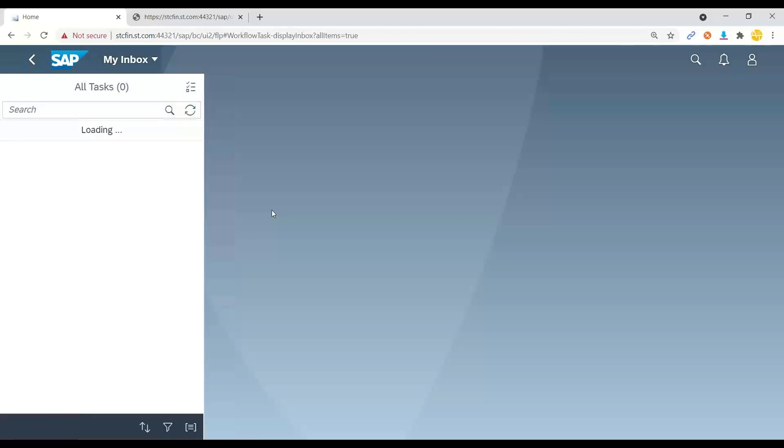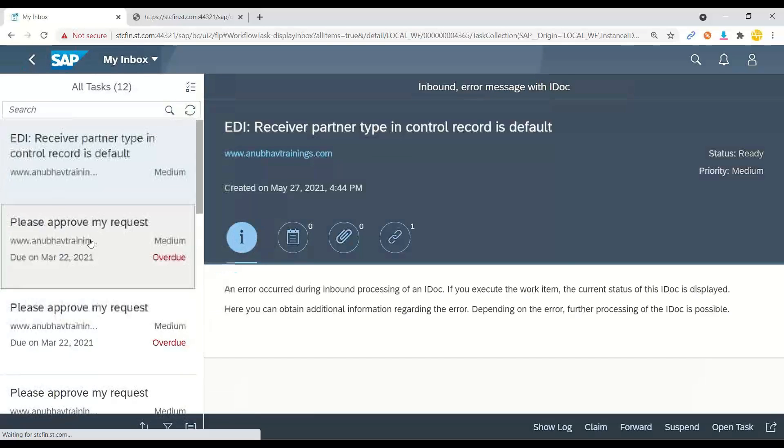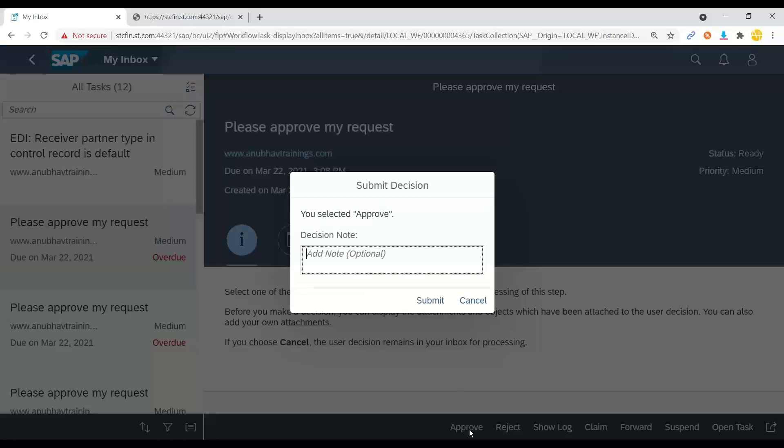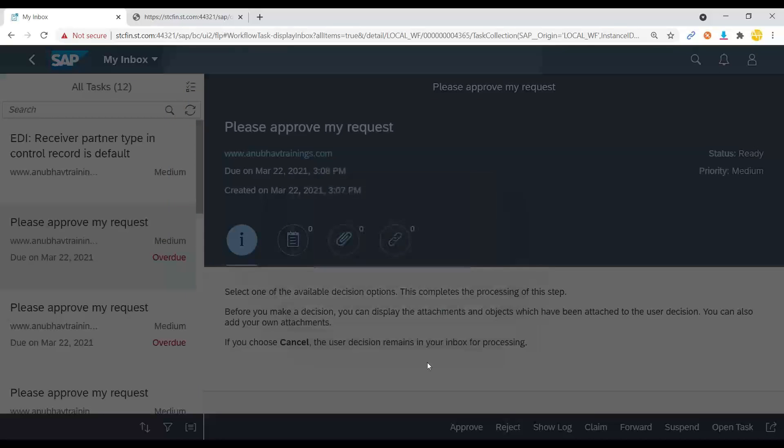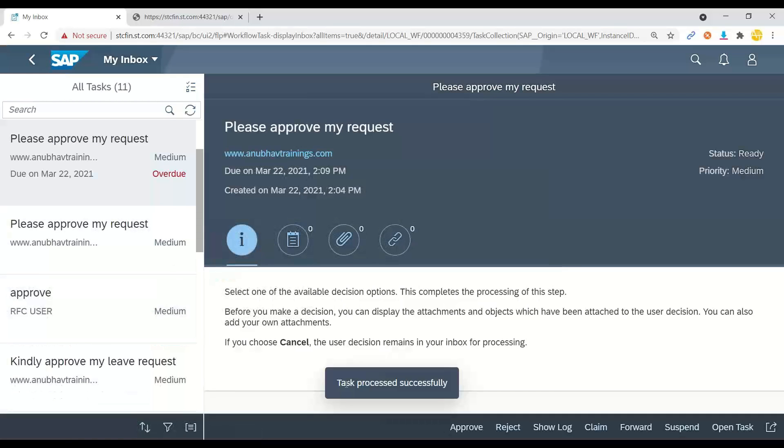I can go in, I can read this please approve my leave request. I can approve, I can give a note and submit and leave request code for approval.